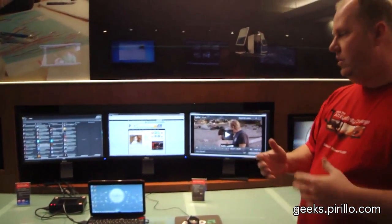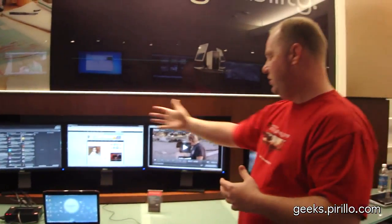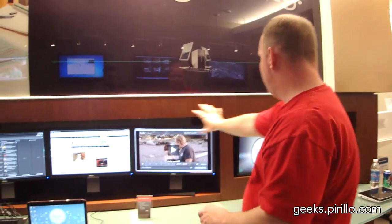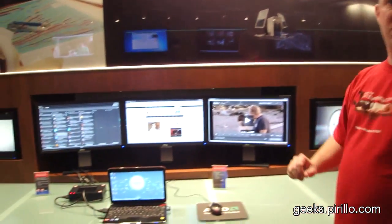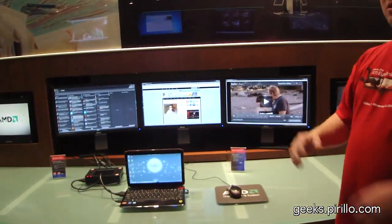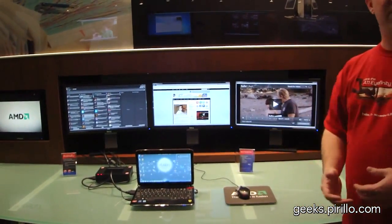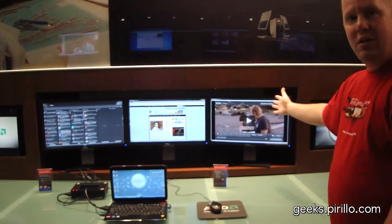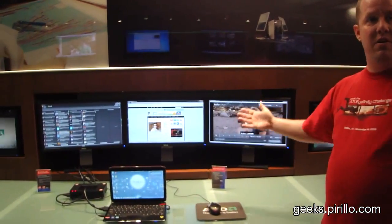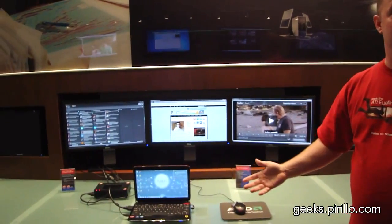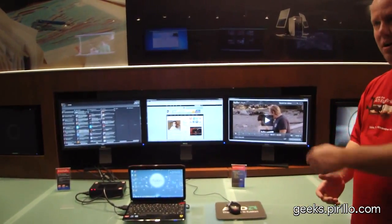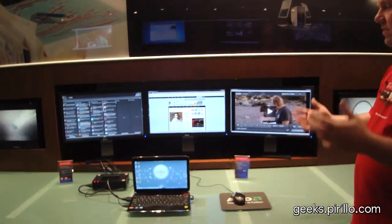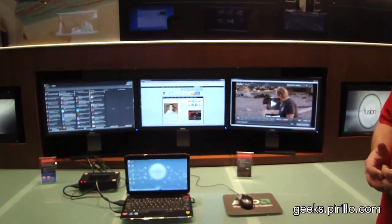And in addition to that, I'm showing you an example here where it's three separate applications. Certainly you can expand this across three screens, too. So if you're doing something like video editing, having a really long timeline might be very advantageous to you versus having to constantly scroll. So there's a lot of advantages from productivity.